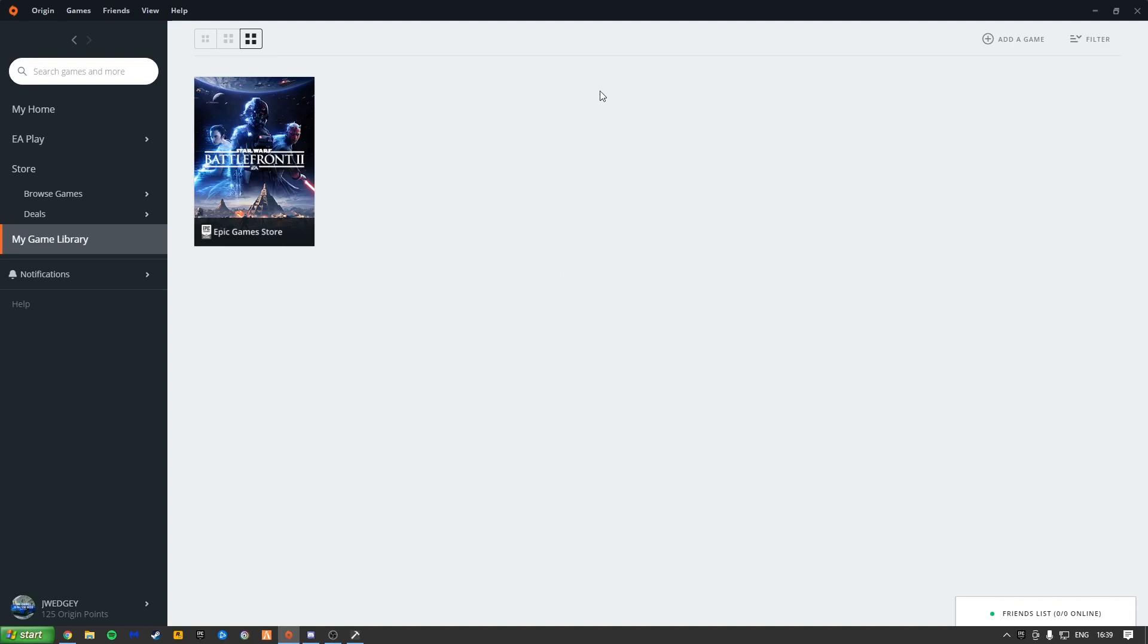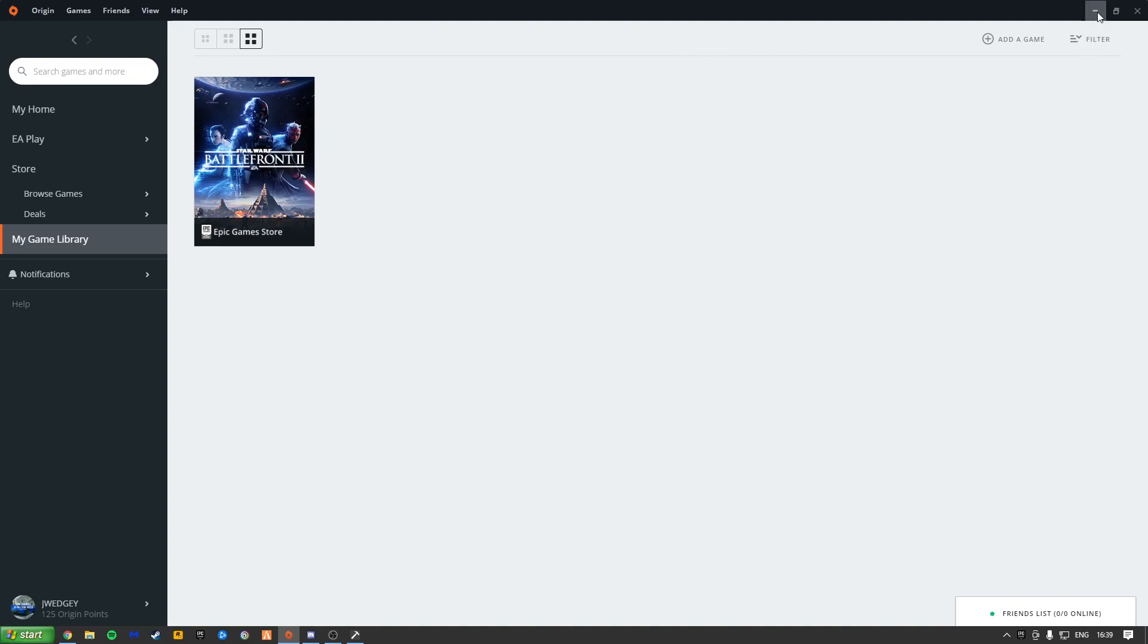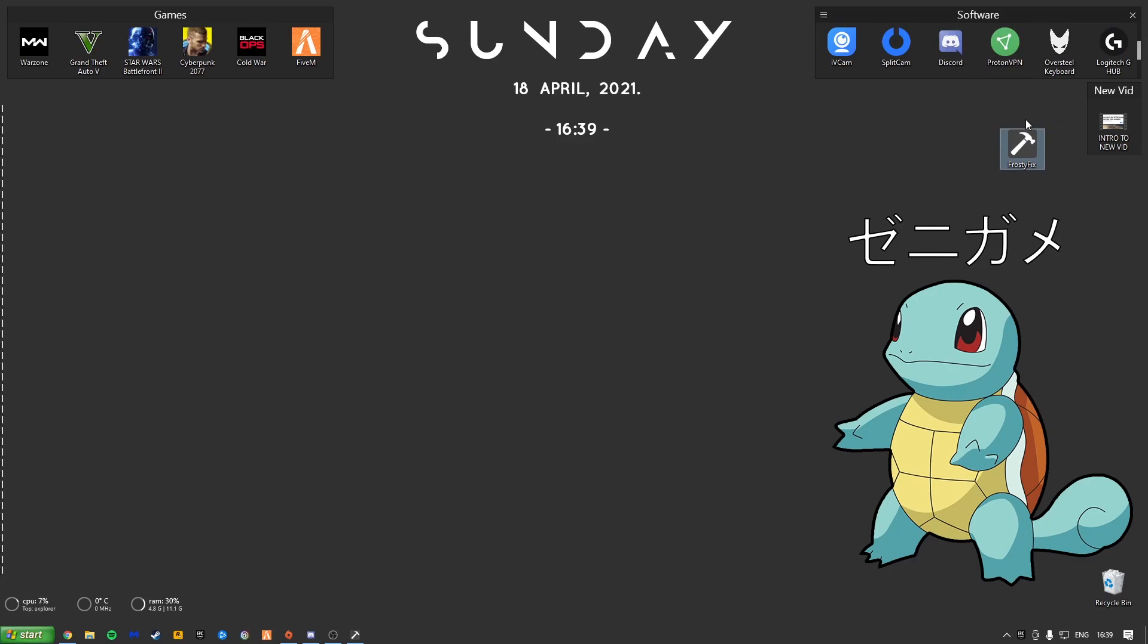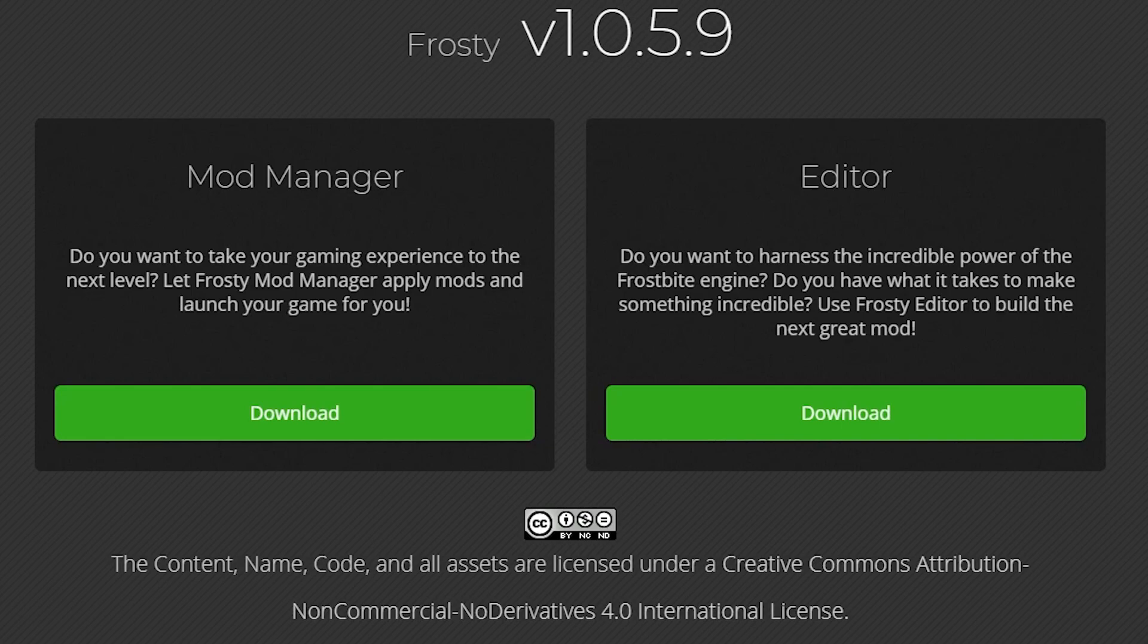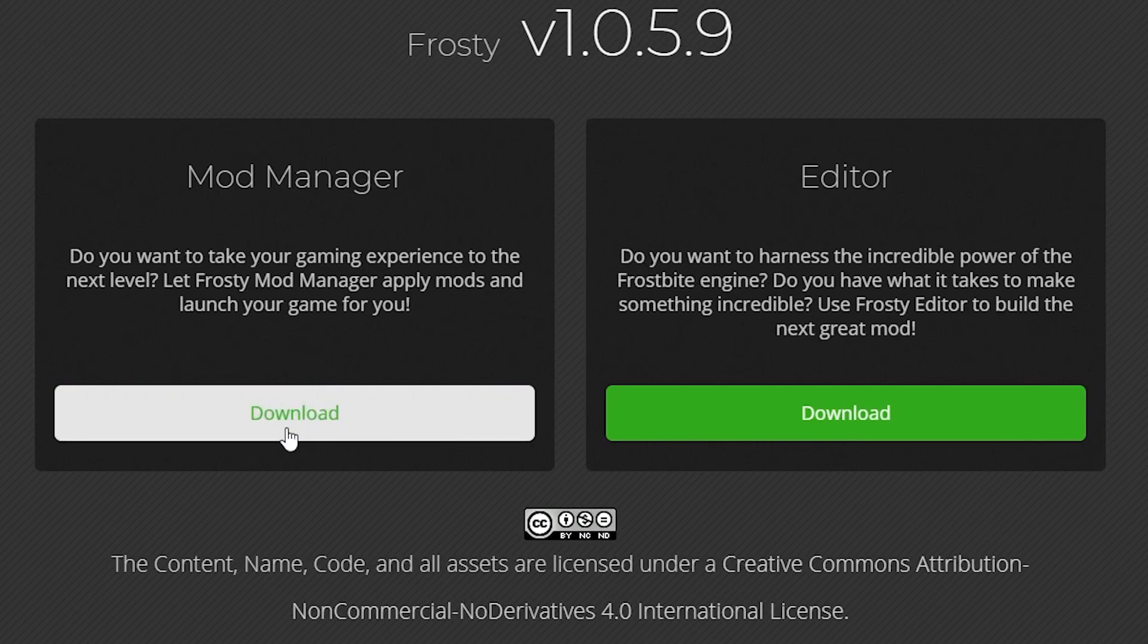So now that you've fully logged in to Battlefront 2, all you need to do is just minimise this. Put the Frosty fix wherever you want. Now for this mod fix, I do recommend you delete Frosty Mod Manager and any previous mods. Just download a fresh version of the Frosty Mod Manager app. Essentially this will just reset everything you have. It'll give it a clean slate to work on. So you just go here, download.